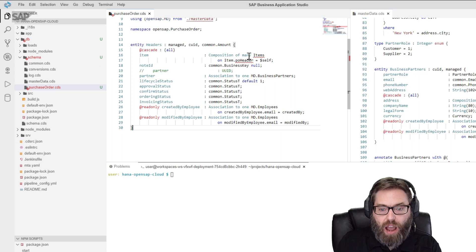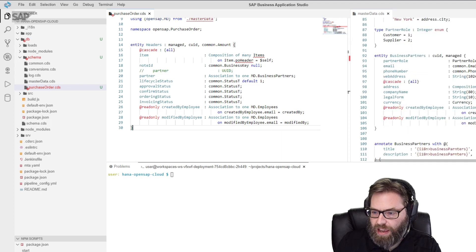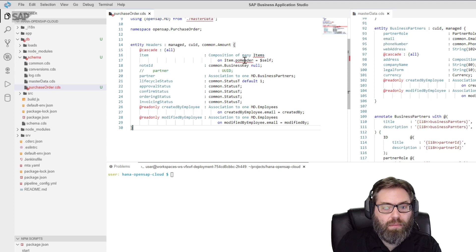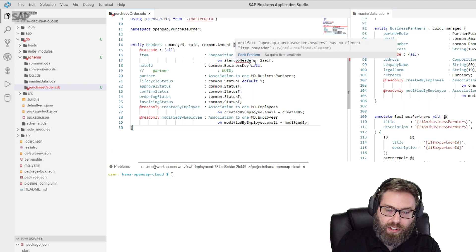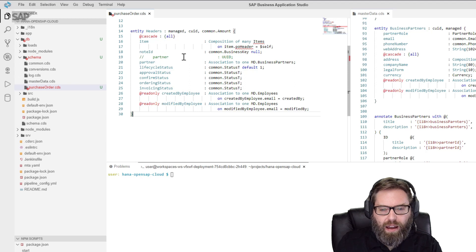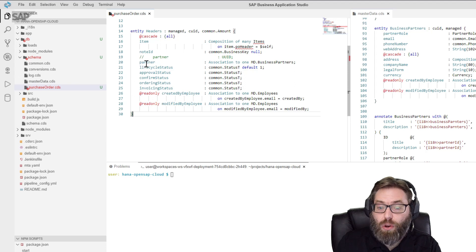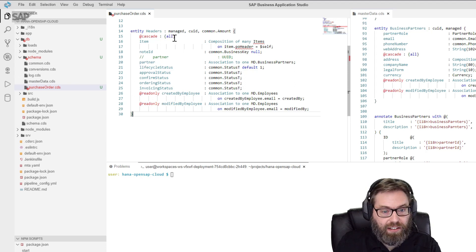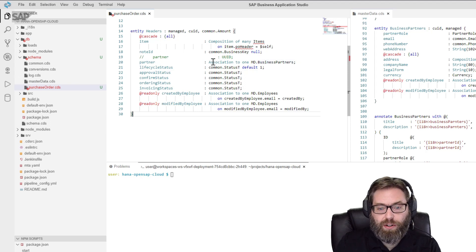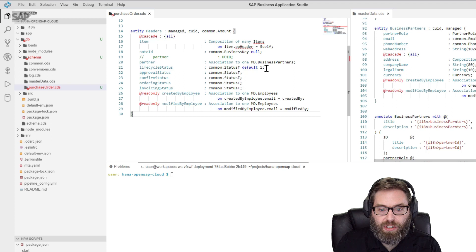We will use a composition of many items — that's a little different because when we did business partners to addresses, it was composition of one. Here we're going to have composition of many items. You'll see it's a self-reference back to itself — once we model the items, you'll see how that works. We have a node ID and that's an association, not a composition, so we never want to cascade the deletions. When you delete the header, you're never going to delete the business partner as well. We're going to reference an existing business partner, so we'll only store the key to the business partner here, and then we can fetch the rest of the details from the business partner entity itself.